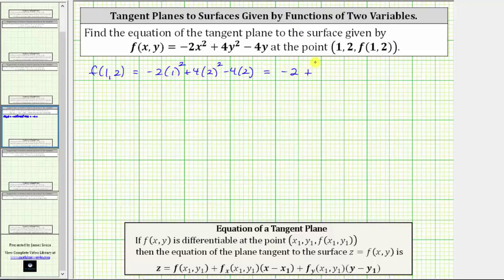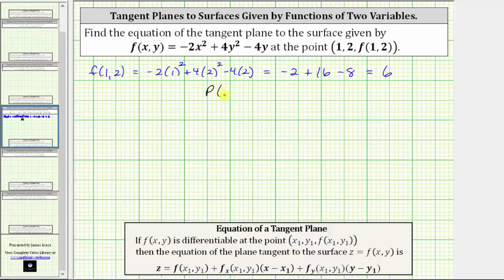Then two squared is four, and four times four is 16, giving us plus 16. And then we have minus four times two, which gives us minus eight. This is equal to positive six, which means the point of tangency is one comma two comma six.